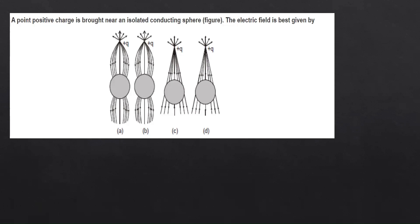Our first question is: a point positive charge is brought near an isolated conducting sphere — the electric field is given best by which diagram? In the first diagram we can see there is a positive charge with the field lines going a certain way around the isolated conducting sphere, and the second diagram shows another configuration. We will neglect two of the diagrams.